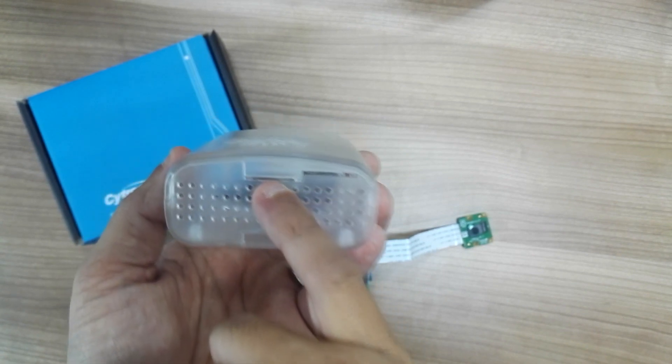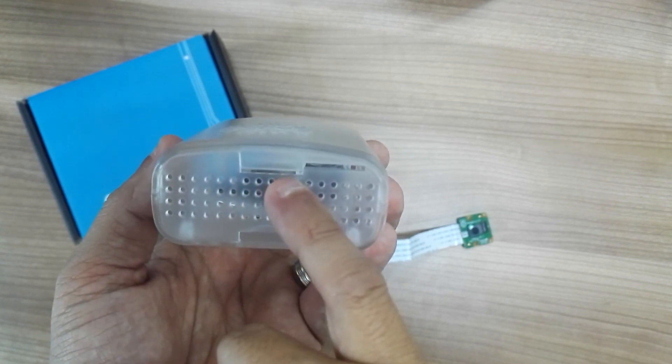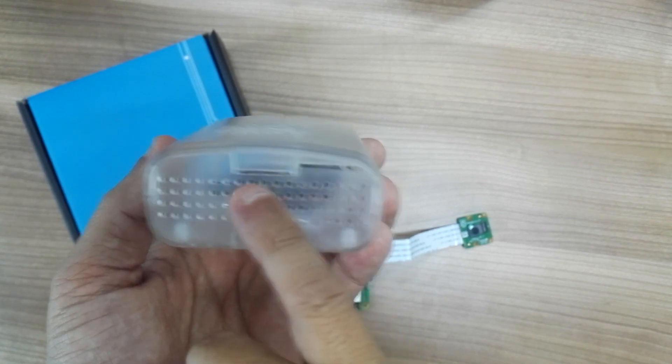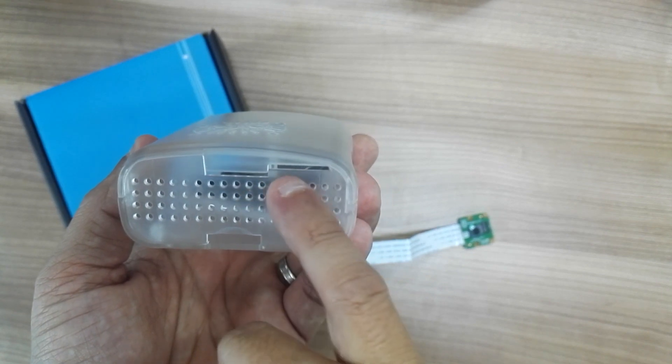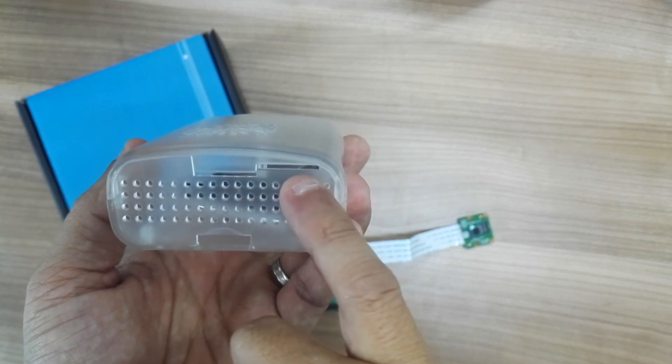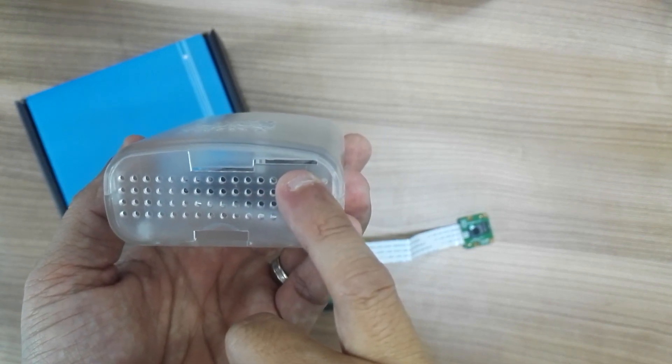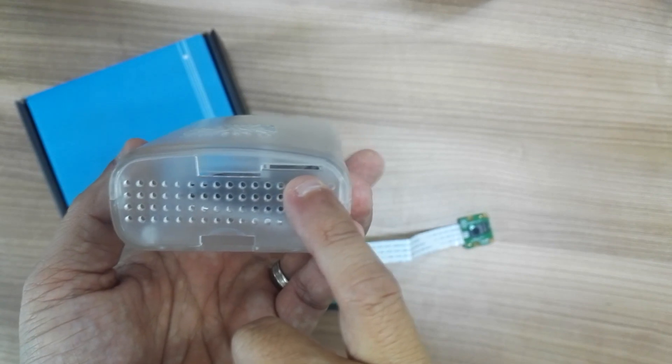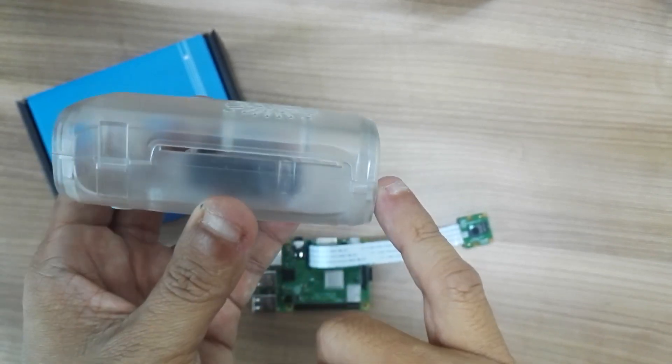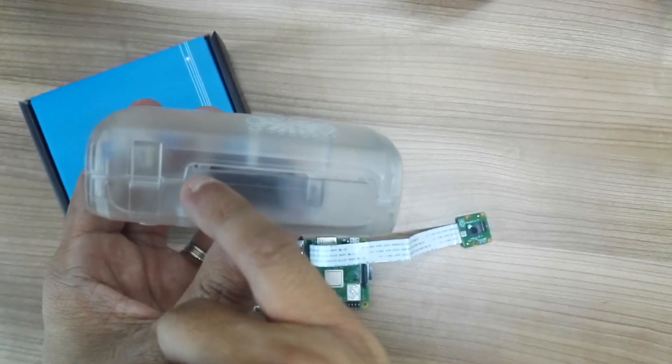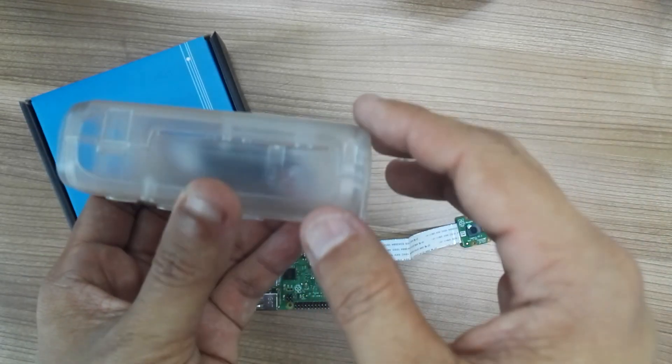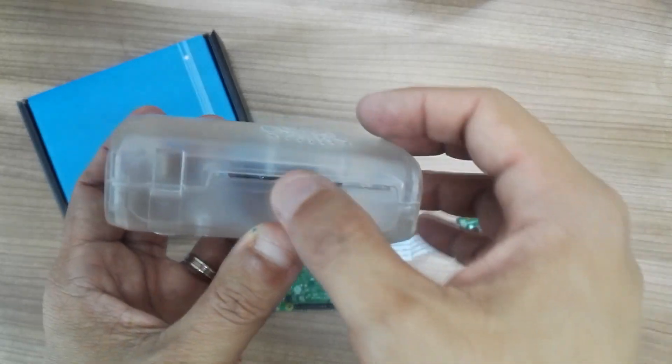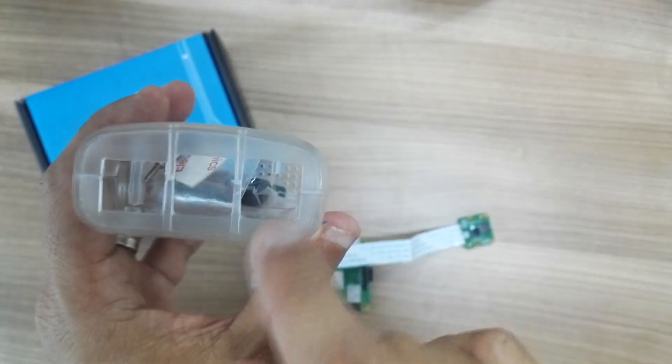You have a tiny slot for the DSI display cable, and beside that, I think this is for the CSI camera flex cable. And at the other side, you have a tiny slot for the GPIO.